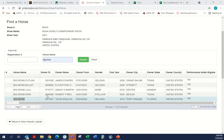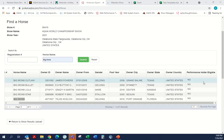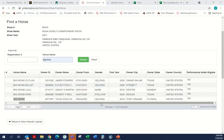This screen will also tell you the owner's information, the gender of the horse, and the foaling year. There is a column for performance halter eligible — we have found that this is not truly accurate, so we do have a ticket with our IT department to look at this. If it's a yes, they're a yes, but sometimes it says no when it should be yes. If you come across any you question, just email us and we're happy to check it on the internal system.